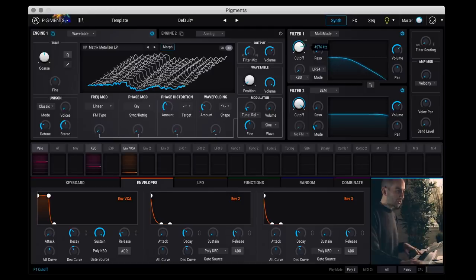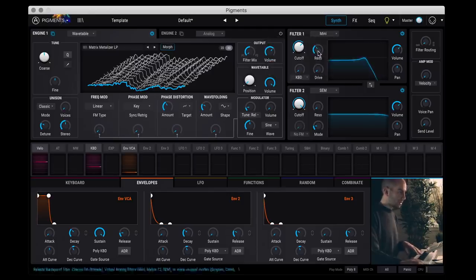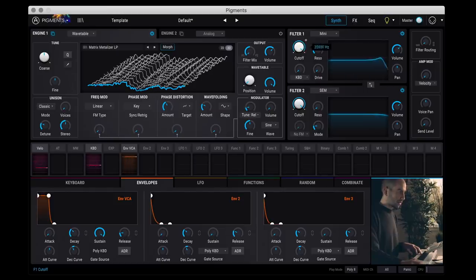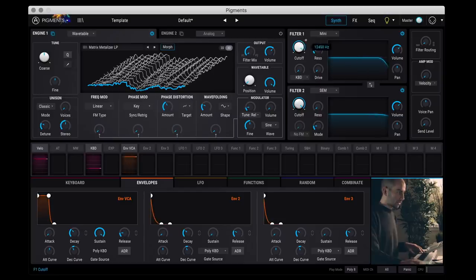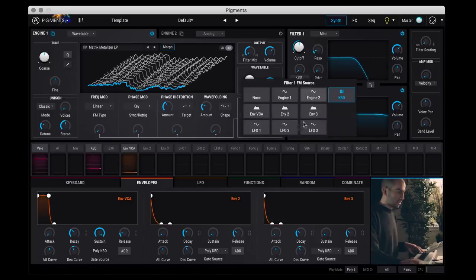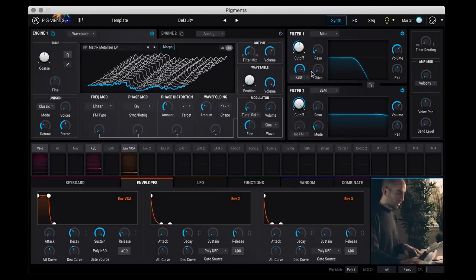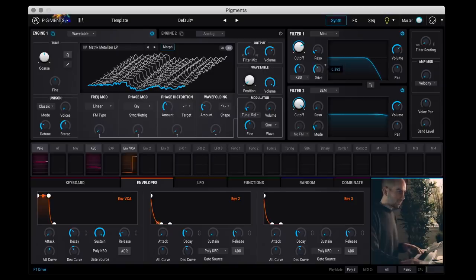And for each one, pretty standard controls: cutoff frequency, resonance, everything you would expect. So let me just do a Minimoog here. And then you have some simple modulation here or an FM source if you want. So you can do keyboard tracking which is pretty common for filters, and then you can add some subtle filter drive.